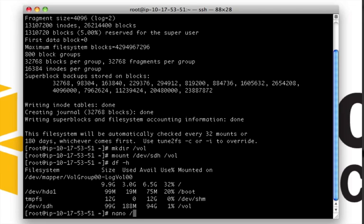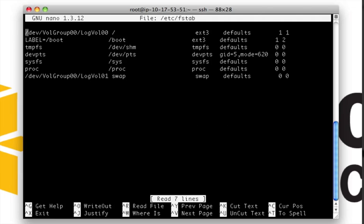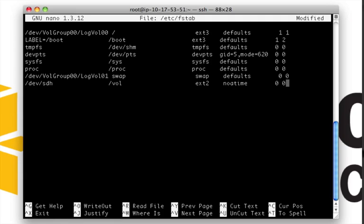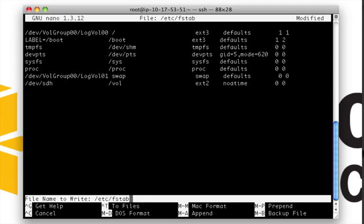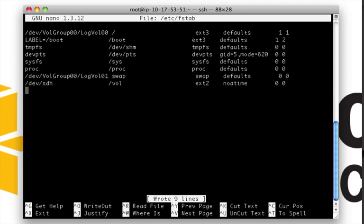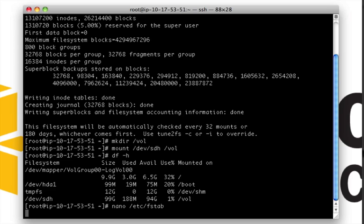One pro tip. If you add this volume to the file system table located at /etc/fstab, as we're doing here, the volume will be automatically mounted when the server starts or restarts. We'll save that file. And the storage is ready to use.